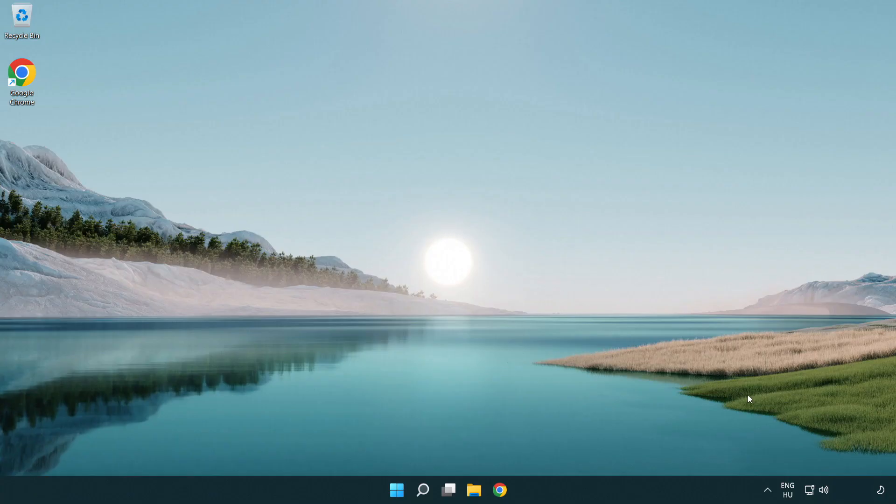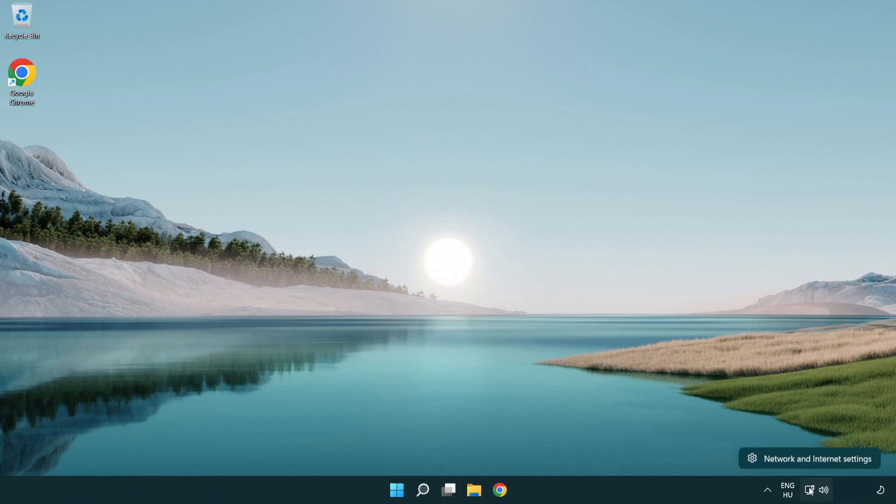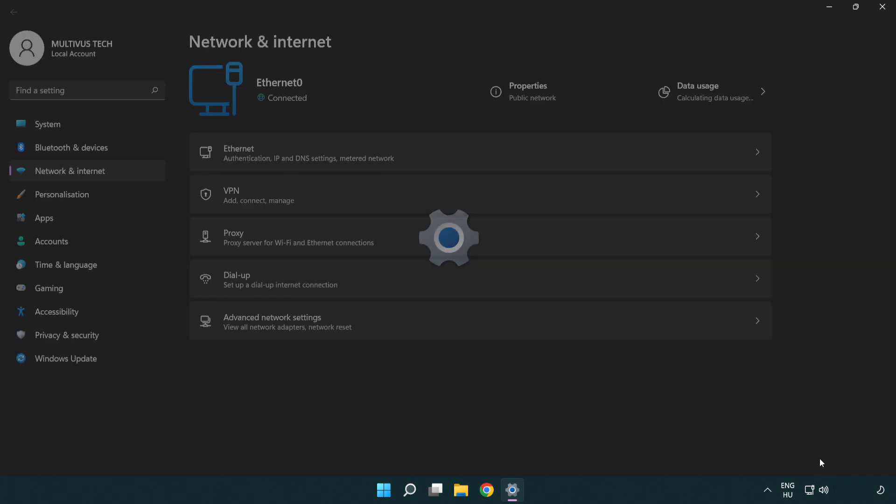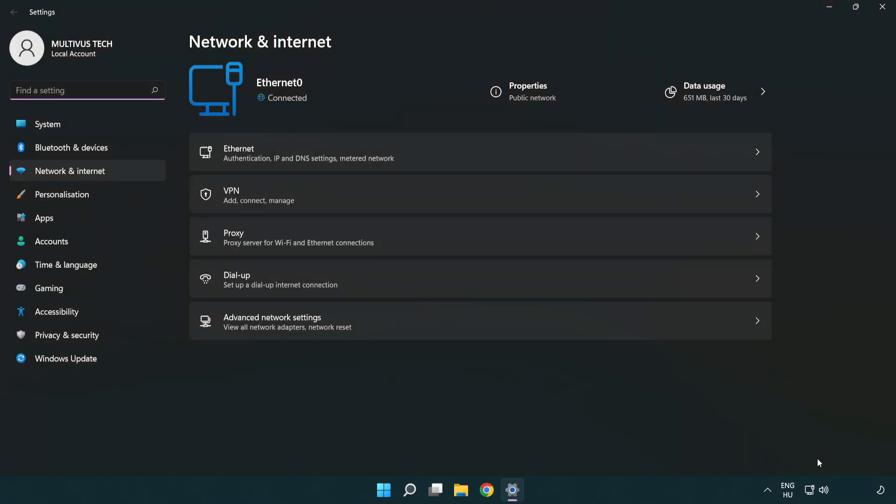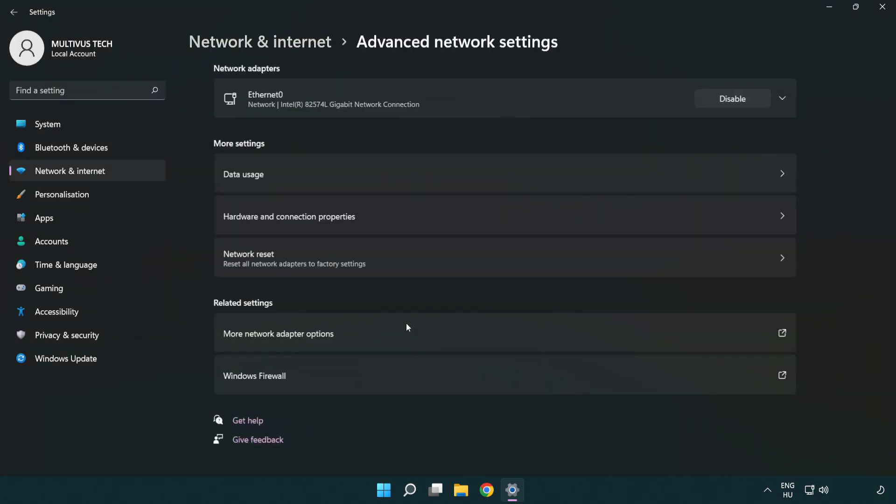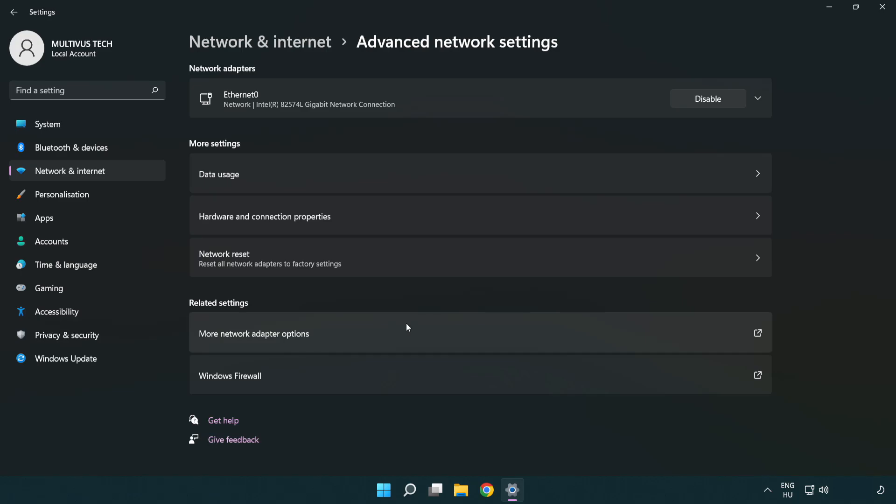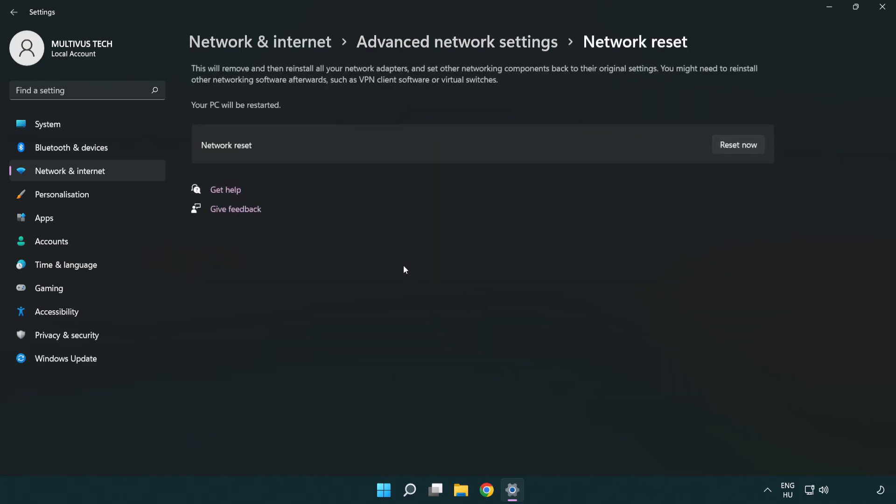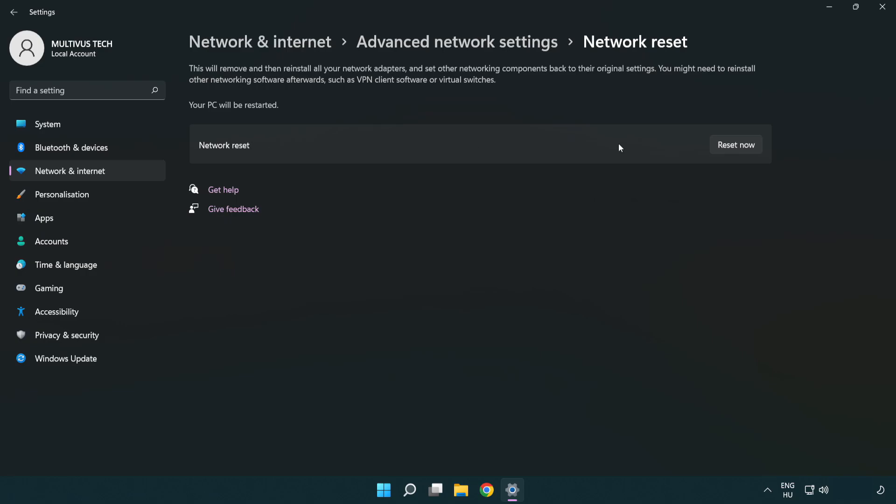If that didn't work, right click Ethernet and open network and internet settings. Click advanced network settings. Click network reset. Click reset now. Click yes.